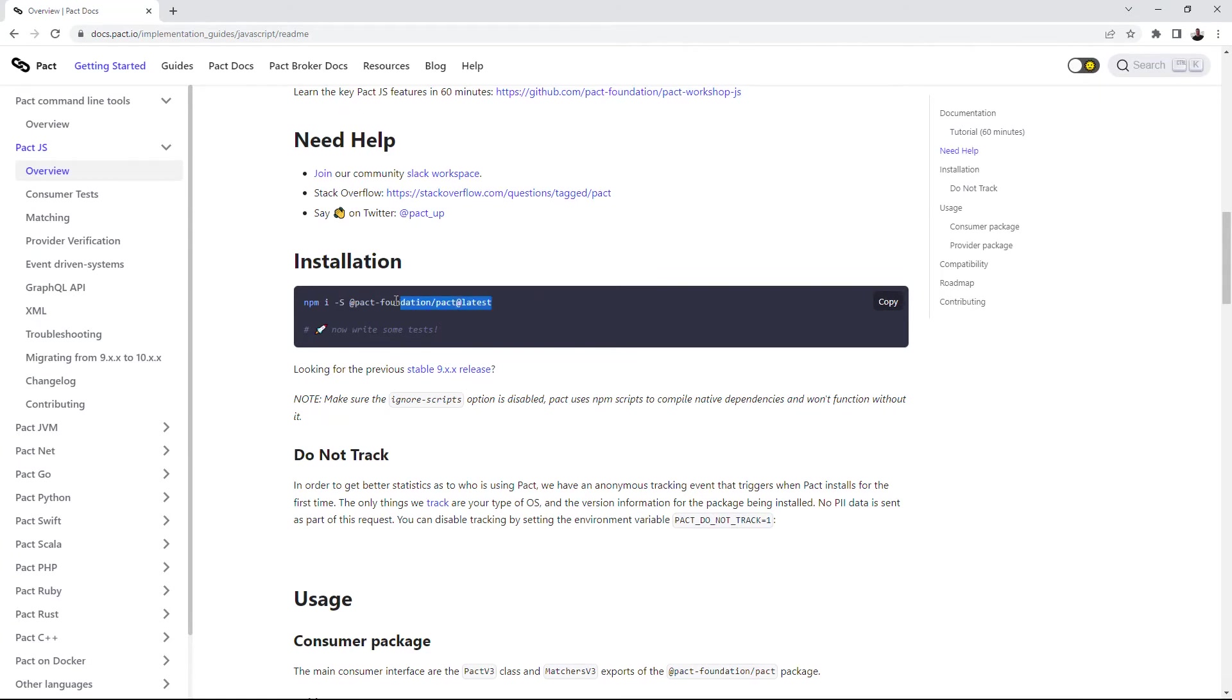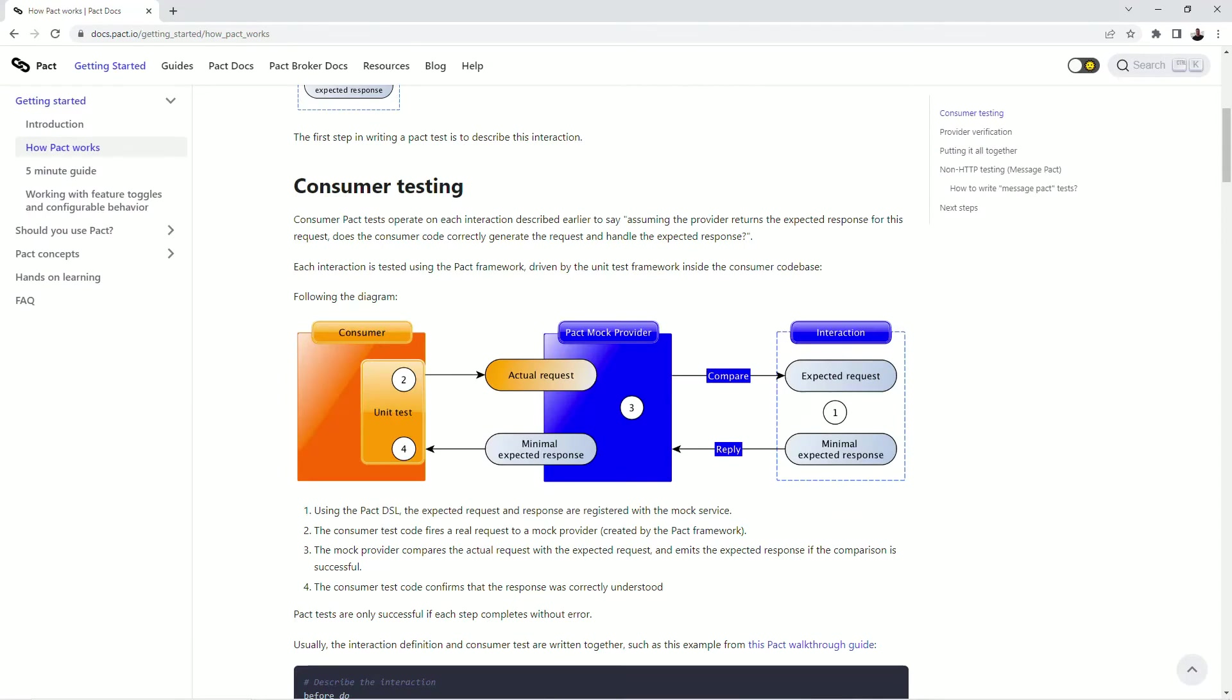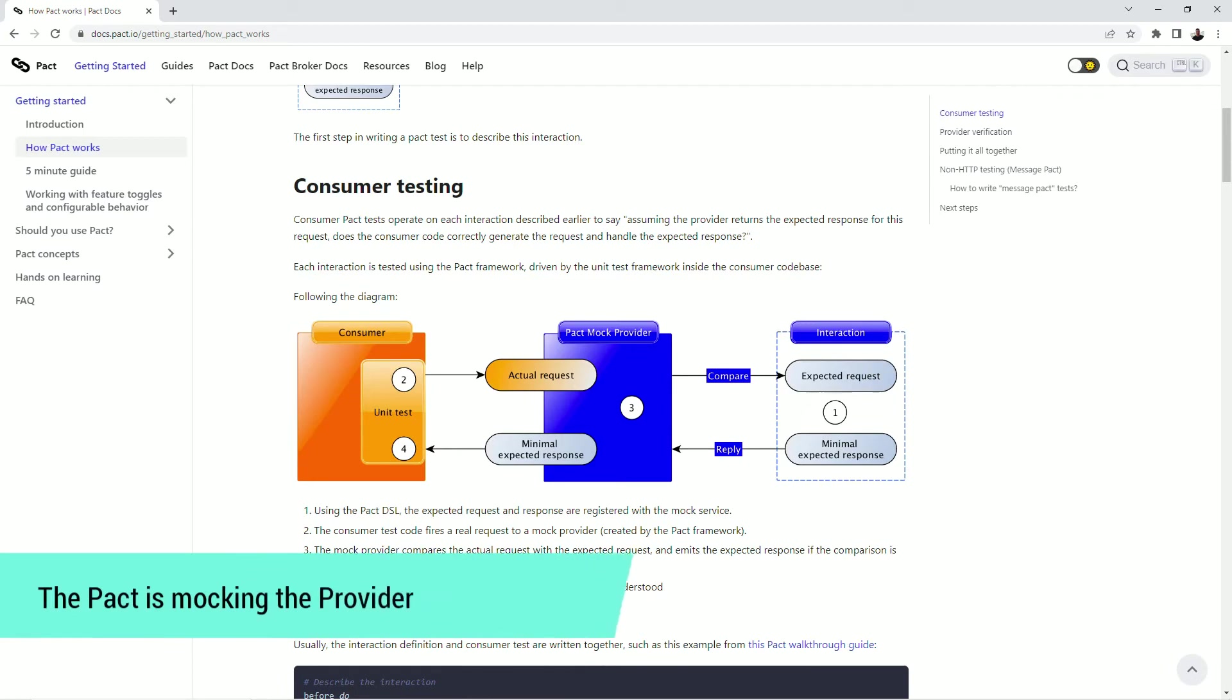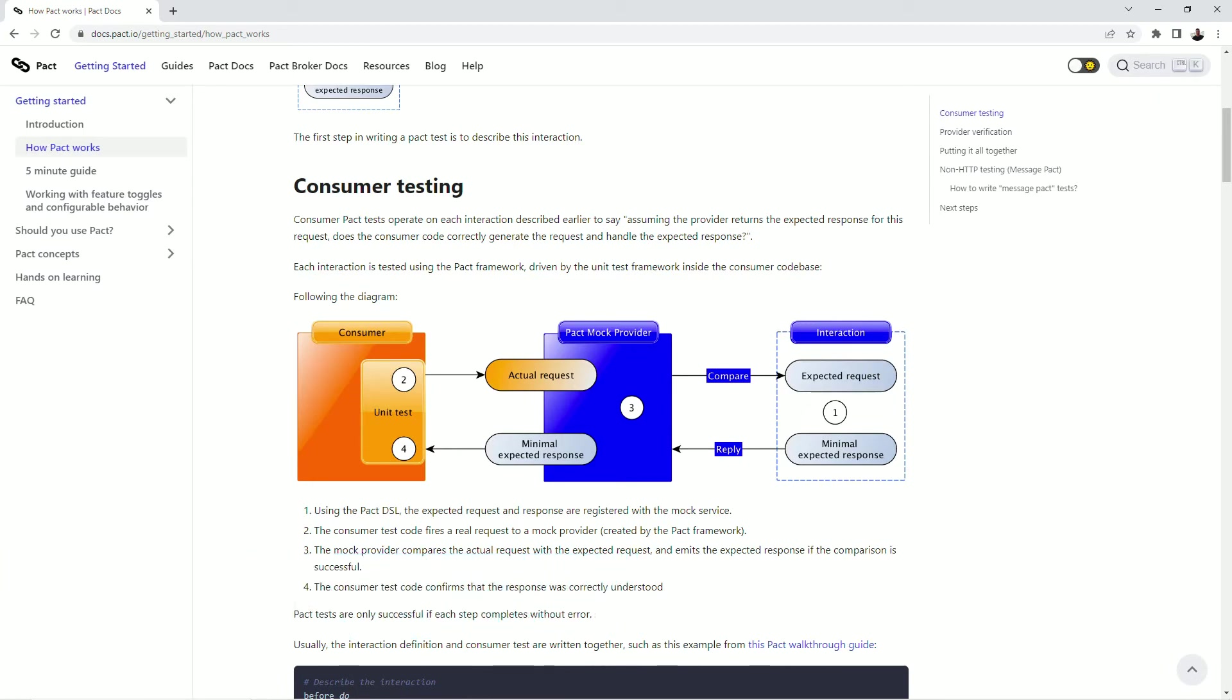To be more precise the name of the npm package is PACT Foundation. Let's look at what PACT is really doing on the customer side. The first thing is mocking the provider. And this allows us to perform unit testing without real communication with the backend.